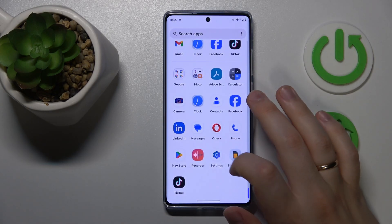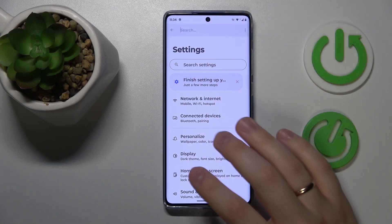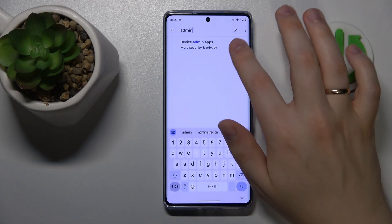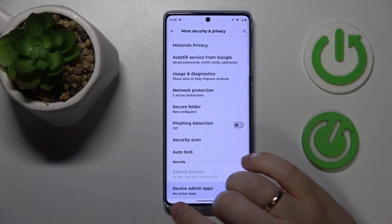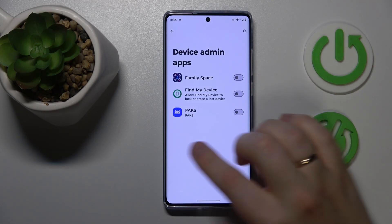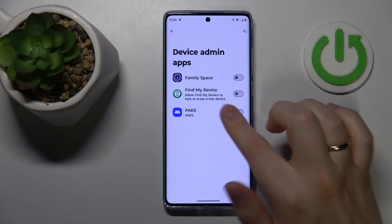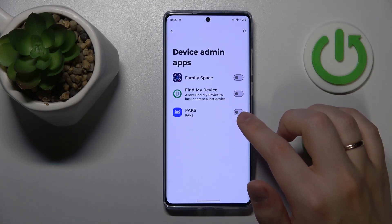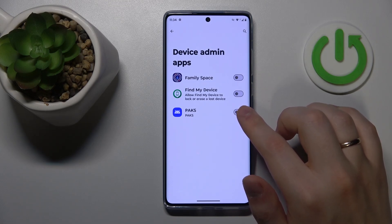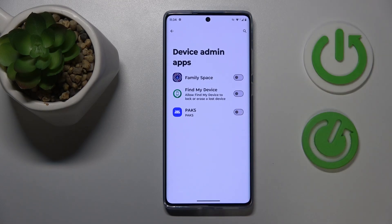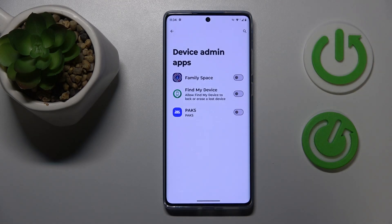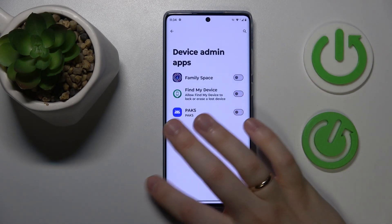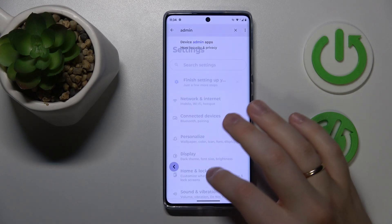The final advice is to launch Settings and look for Device Administrators. Here is the device admin apps list. Make sure there is no app with this permission active that you don't recall granting. If that's the case, deactivate it and uninstall the app in question right away.